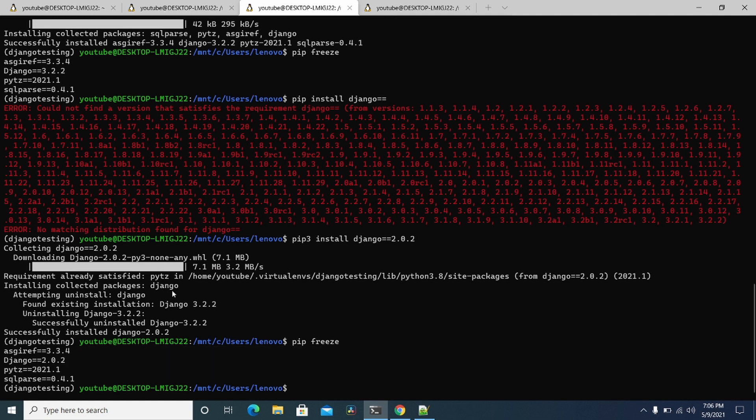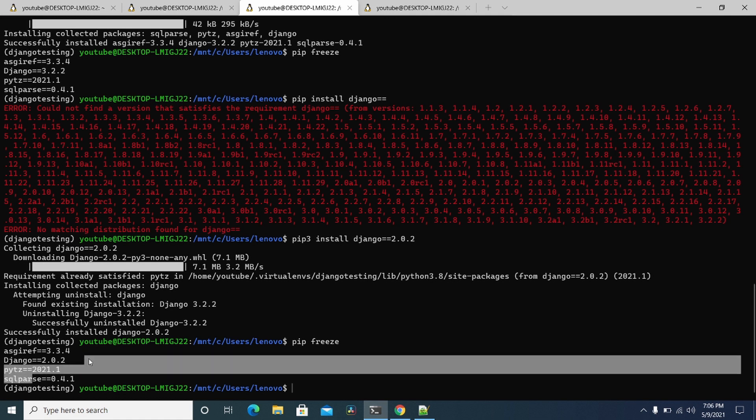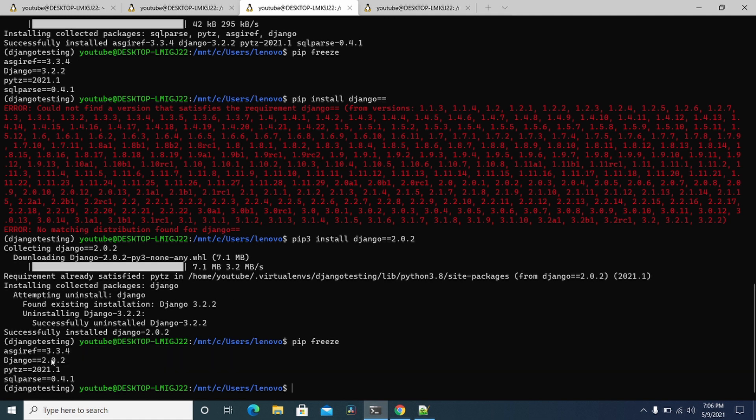So that's a very easy way to use the Python virtual ENV wrapper tool to change a bunch of settings and use different versions of Python packages. Thanks for watching. Please subscribe. Talk to you soon.